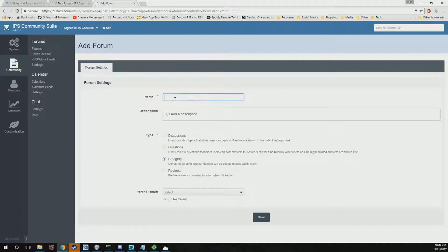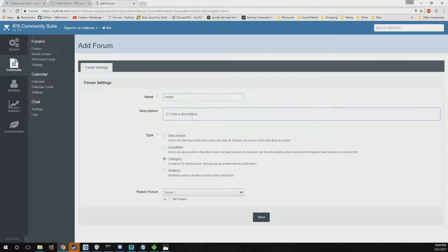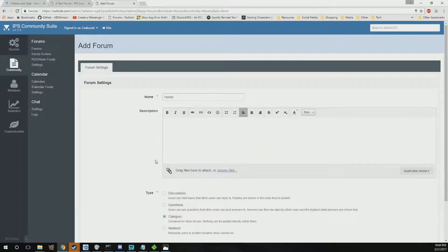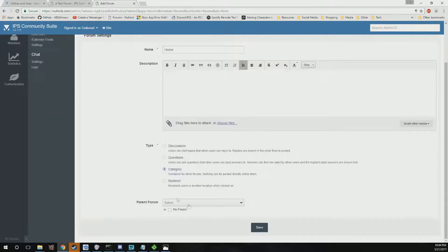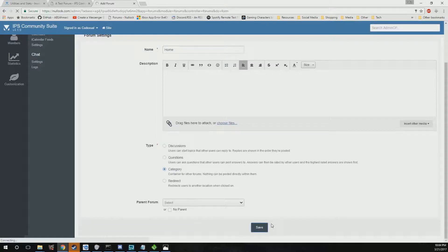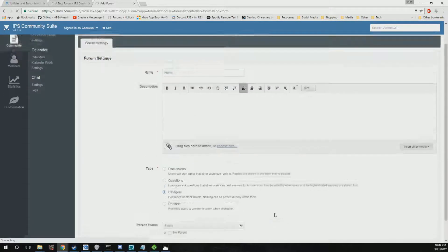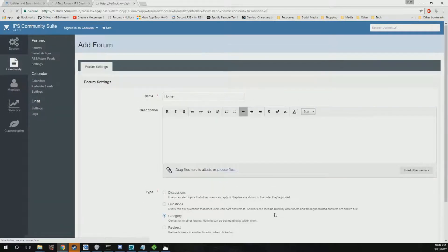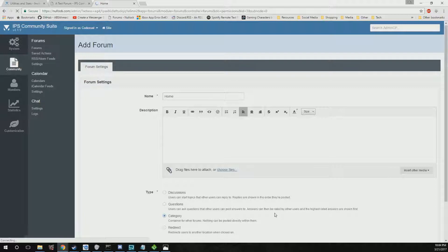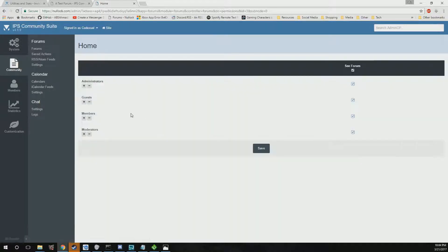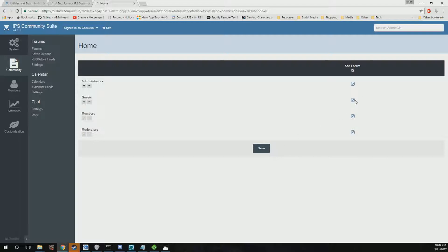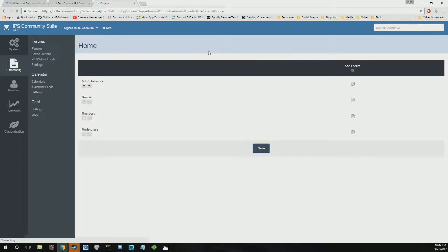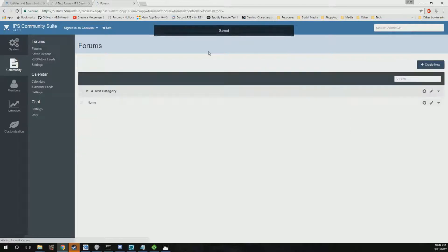We'll say create new and this will be our home and this will be the category. You're gonna go ahead and click on save. And this is where you'll give permission to who wants to view it, so if you don't want guests to view it or members or moderators, so on and so forth, you can just uncheck mark that. Go ahead and click on save, but we'll leave it check marked.